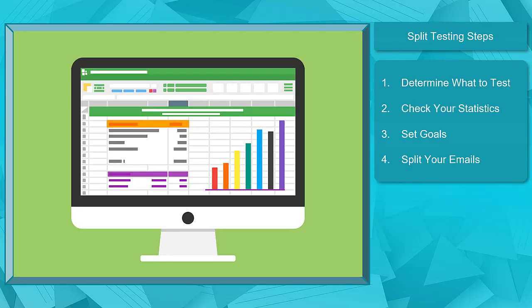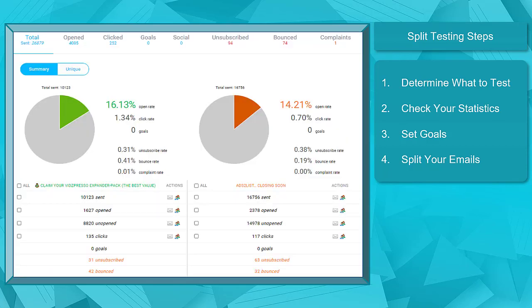Now let's take a look at the steps you should take to split test your emails. First, determine what to test. One way to have a successful split testing on your emails is to have a basis for doing the test — remember, you need to test one at a time. Check your statistics. By looking at the statistical data, you will know which of your emails needs to improve.